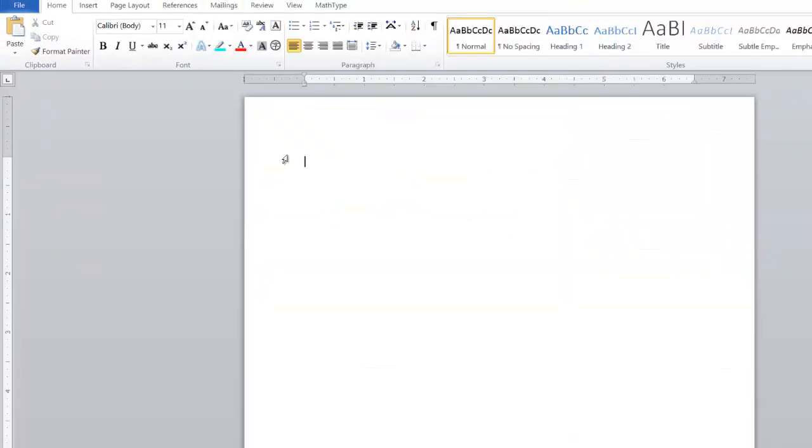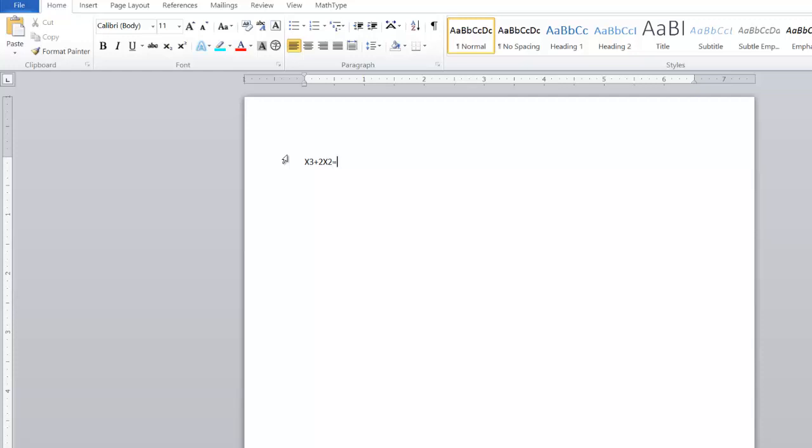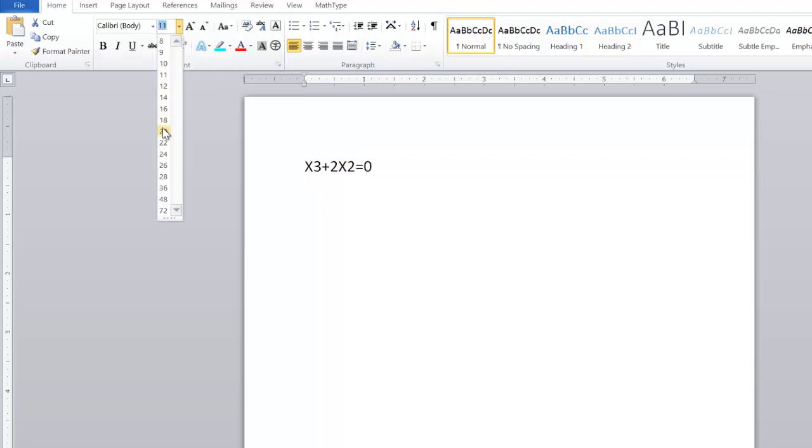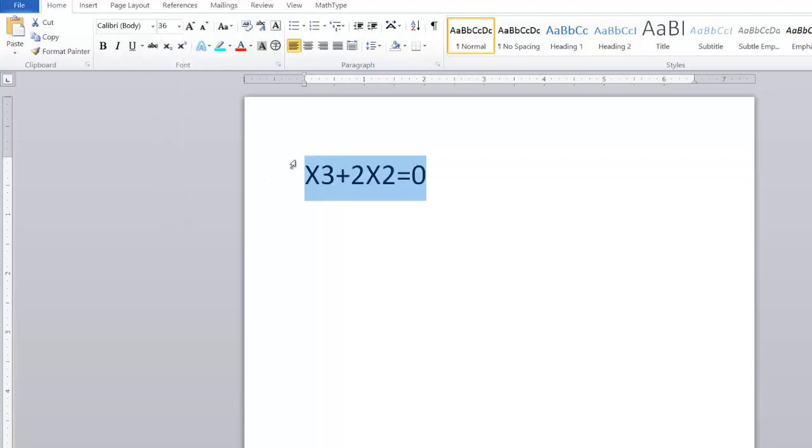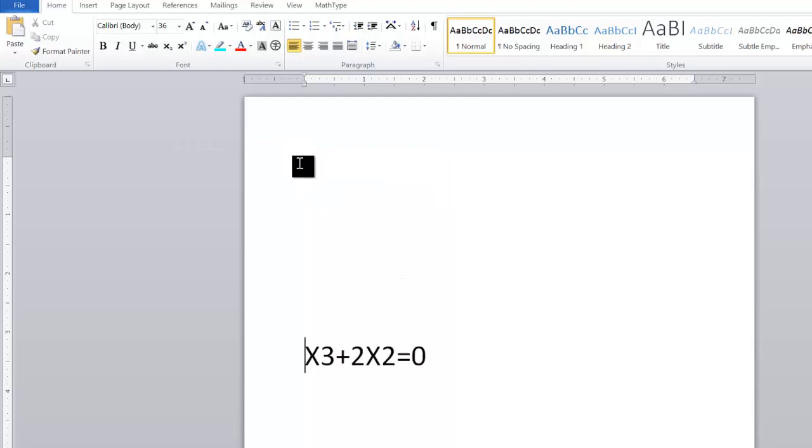So, assuming I want to type something like x³ plus 2x²=0, now let me make this bigger so you can see for yourself. I'll just go here, make it bigger, and move it to the middle so I can use the whole page.